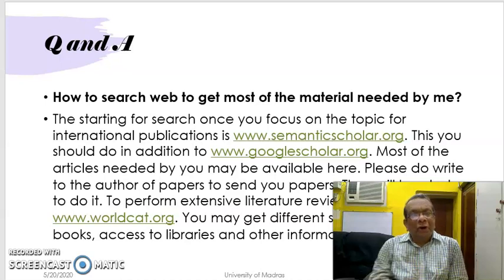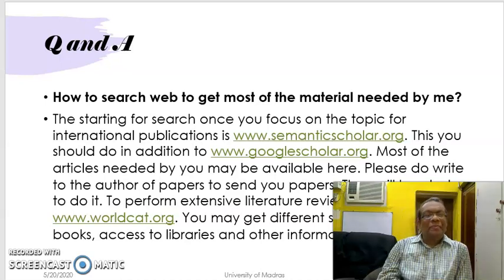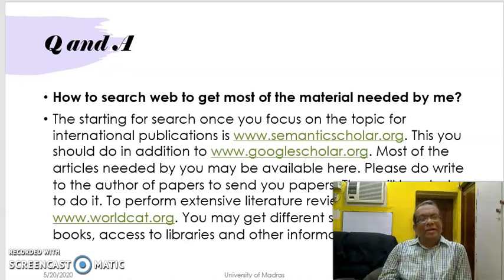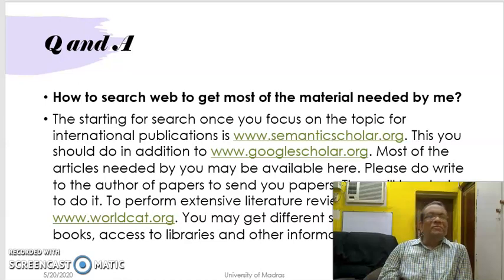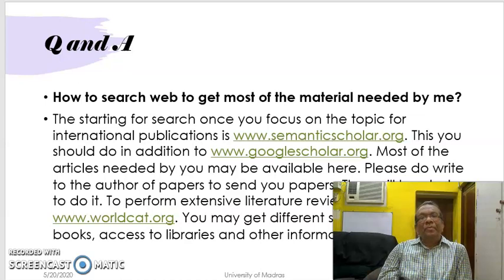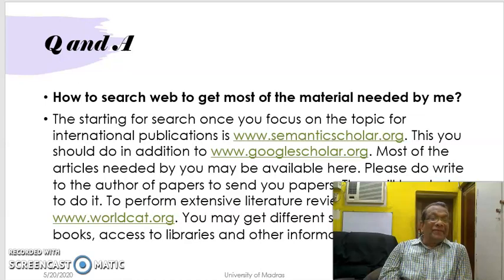Good morning to you. This is the third segment of the lecture on how to write proposals in social sciences.